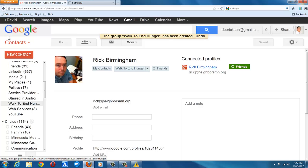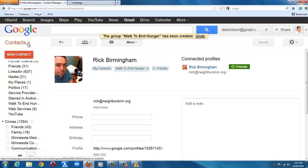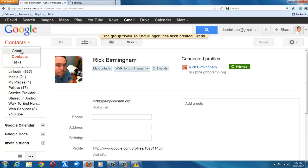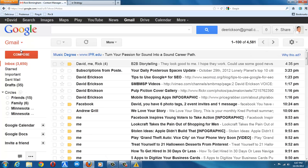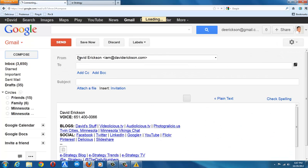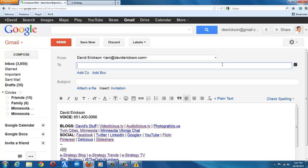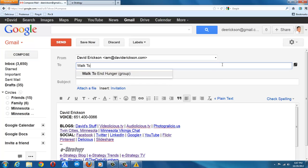See, there's the walk to end hunger. And once I'm done adding contacts, I can go back to Gmail, compose an email, and type in walk to end hunger.